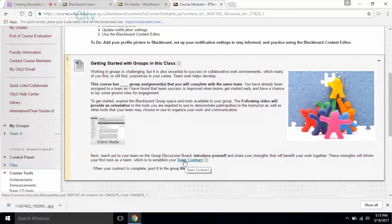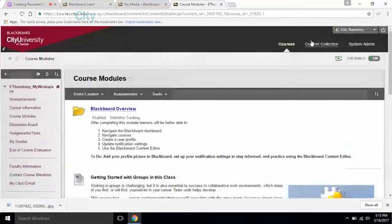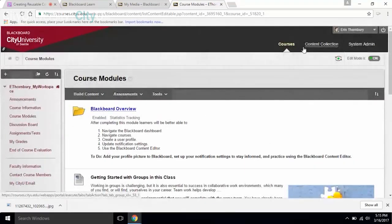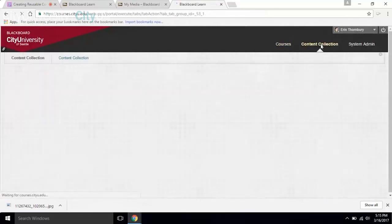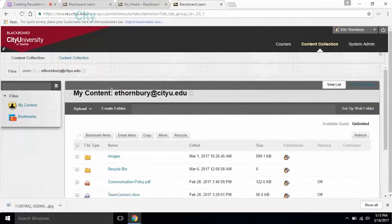Where in Blackboard is My Content? My Content is right up here — it's under Content Collection. When you're in Content Collection, you're looking at My Content.